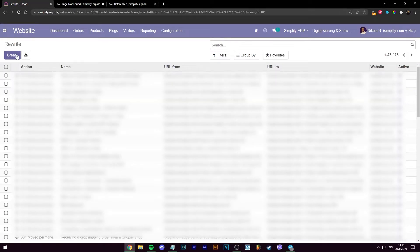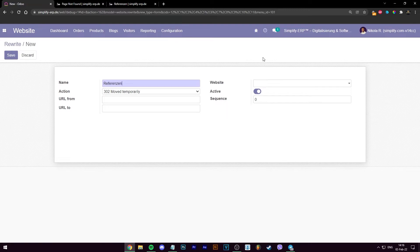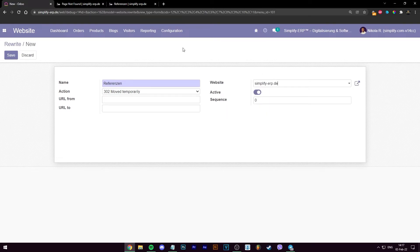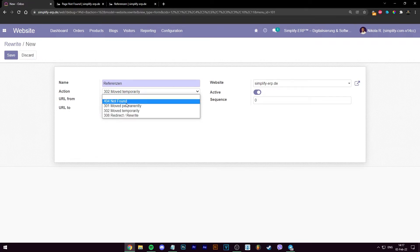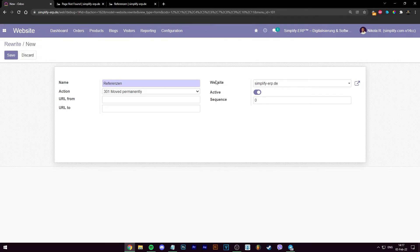Go back to rewrite and let's create a new one. In the name, let's use the name of the page. Website, you have to choose the website that you have, obviously. For us it's simplified-erp.de. The action is the most important one. Here you have to choose 301 moved permanently. This is the one that's working for this case. The other ones are made for different scenarios.